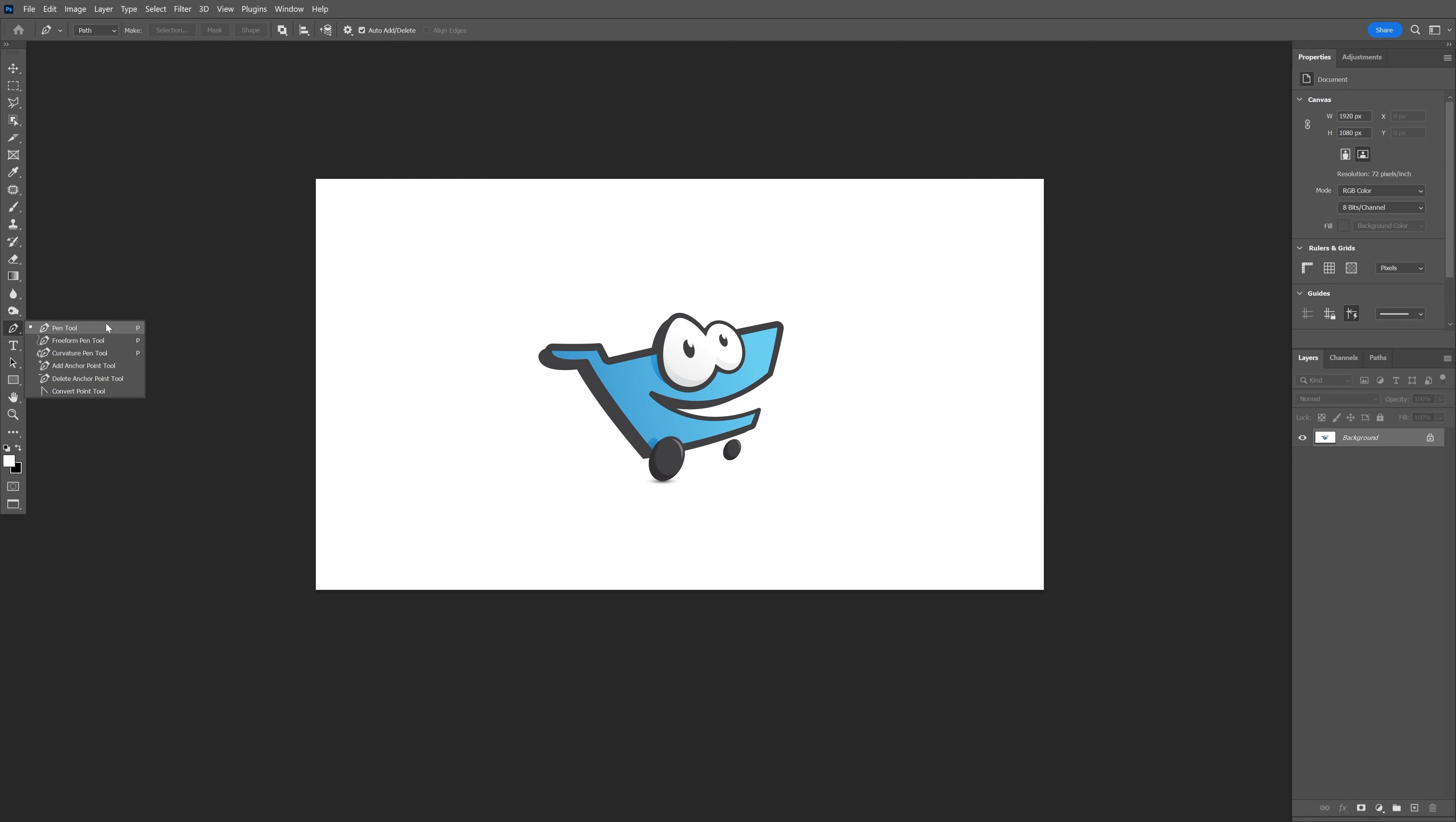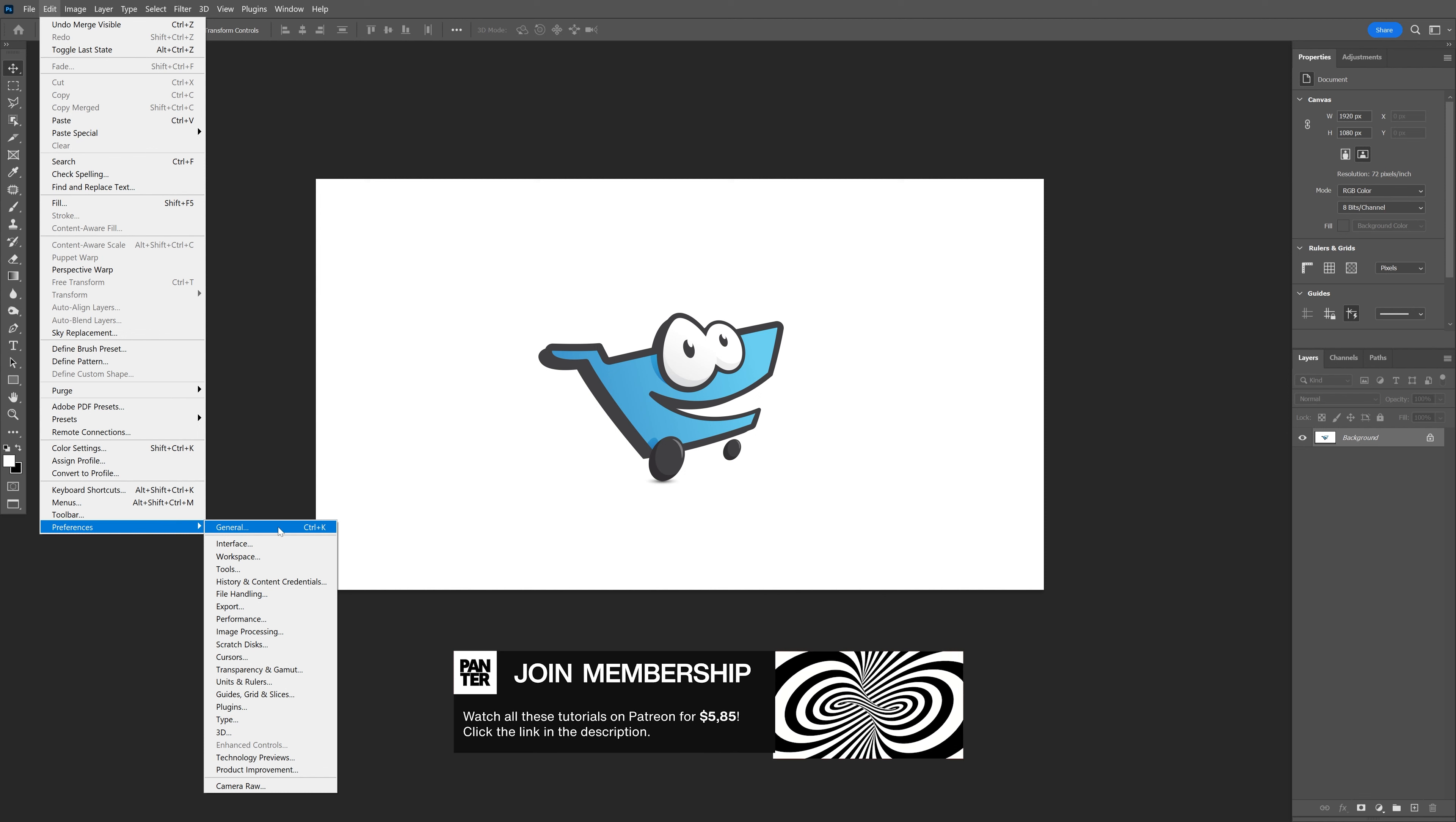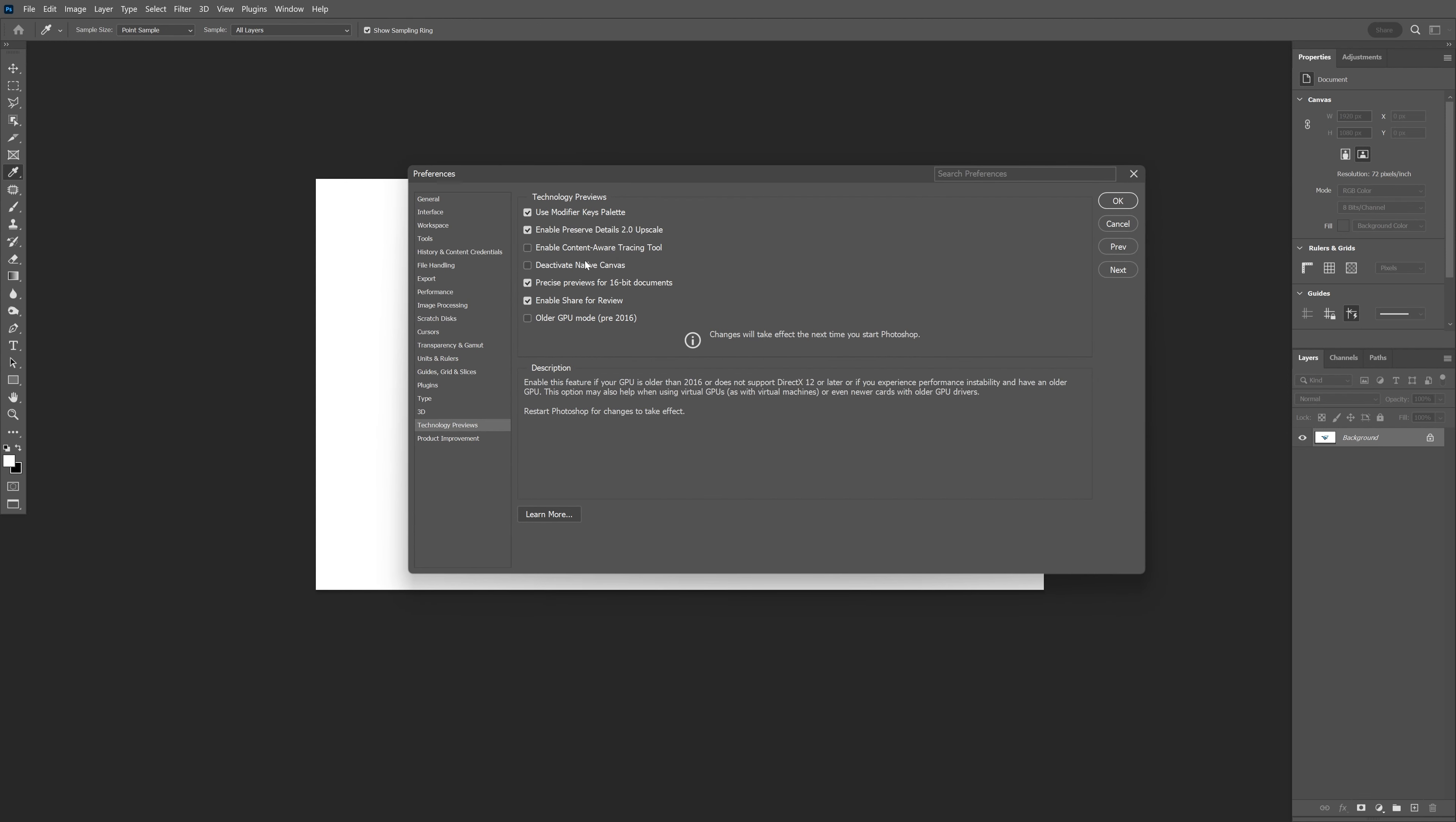You can see all the pen tool options, but we don't have any live tracing options because we need to activate that separately. Go to Edit, then Preferences, then Technology Previews, and check this out—we have Enable Content-Aware Tracing Tool.